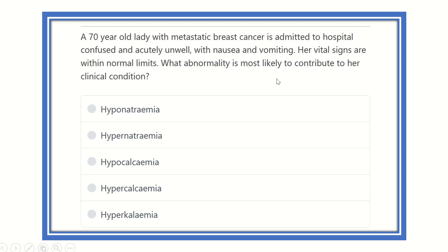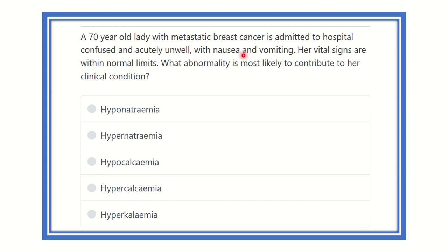Hi everyone, welcome to another question and answer session. This is Physiologist of EMRCS. A 70-year-old lady with metastatic breast cancer is admitted to a hospital, confused and acutely unwell, with nausea and vomiting.